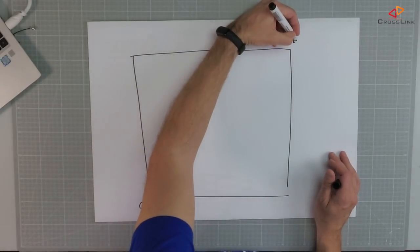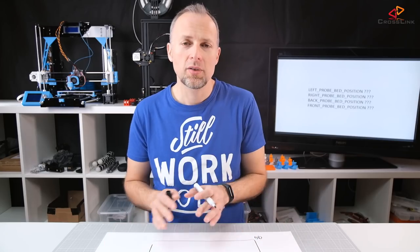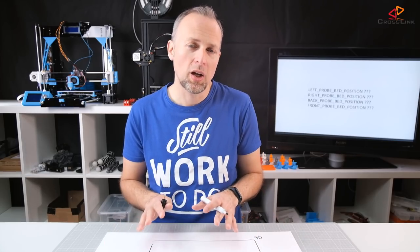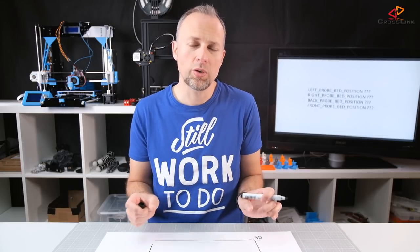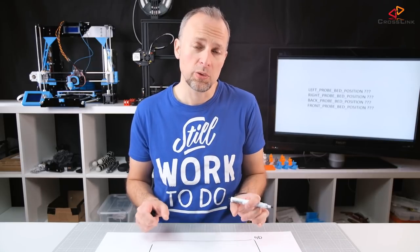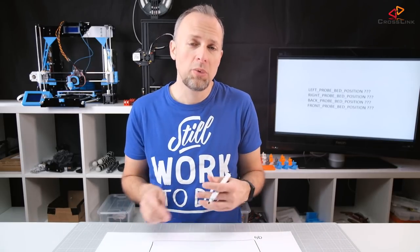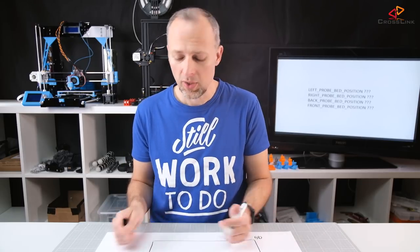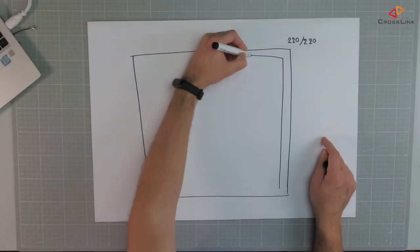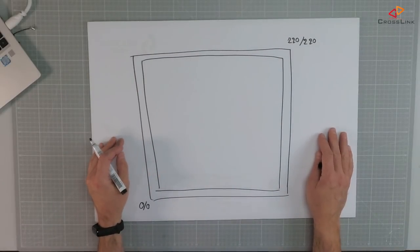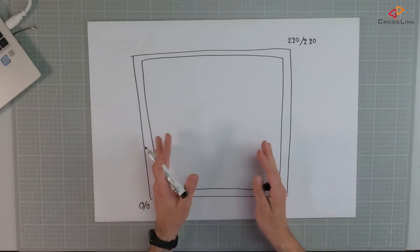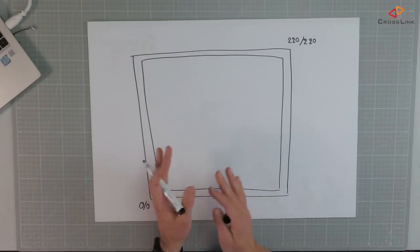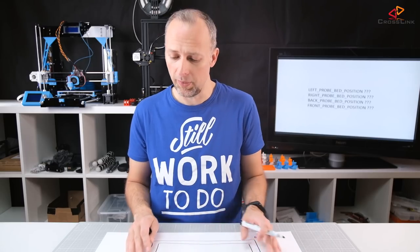We have 220 by 220, a maximum printable area and we want to define a safe area where we can put our nozzle and we want to add some distance to the corners of the print bed which is the min probe edge value in the Marlin configuration. And this value could be for example 10 or 20 millimeters and that would mean we would just draw a little edge here.